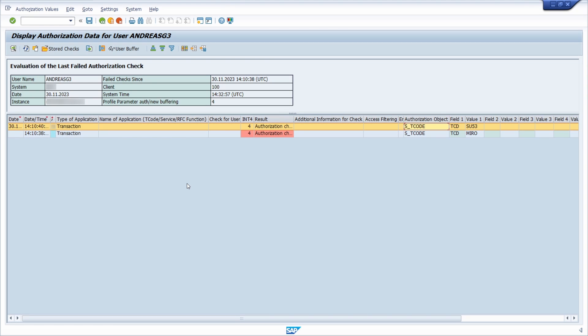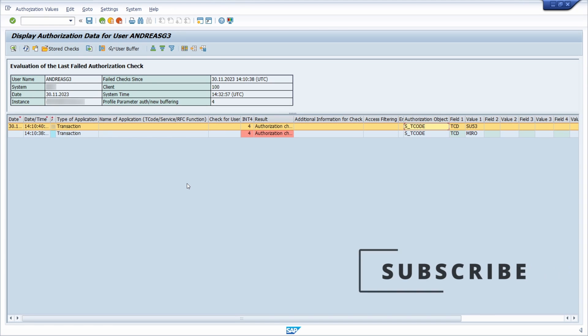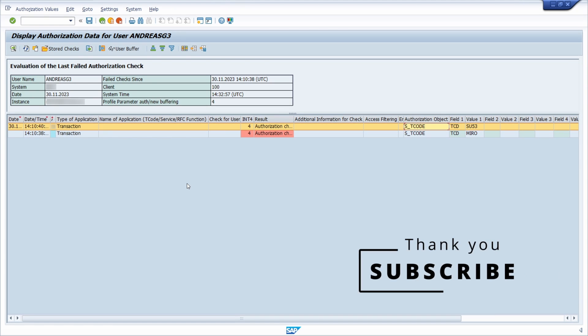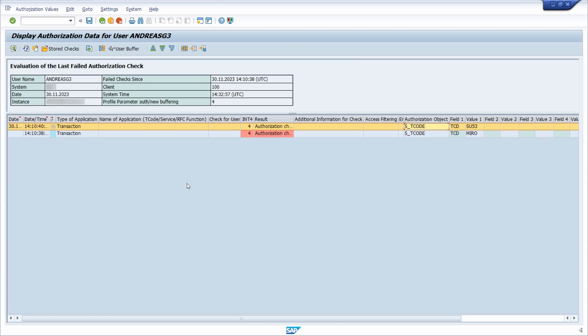Welcome to this video. In this video I want to talk about how you can find the right authorization object within SAP ERP and SAP S/4HANA and how you can analyze it.